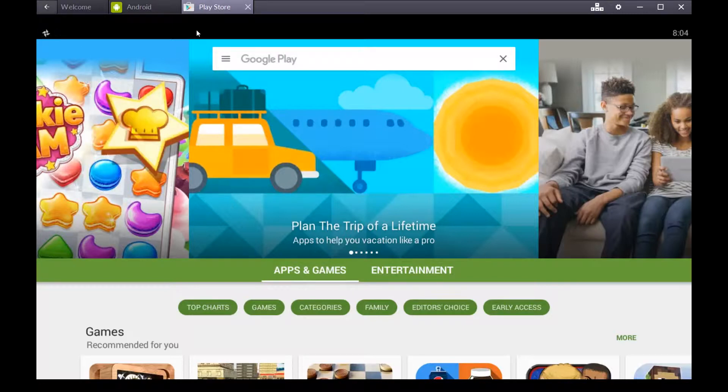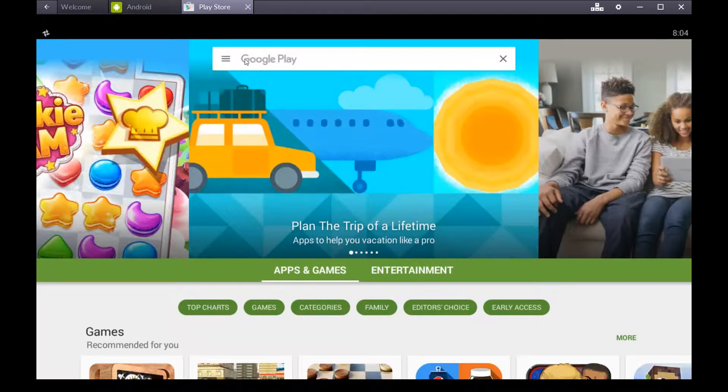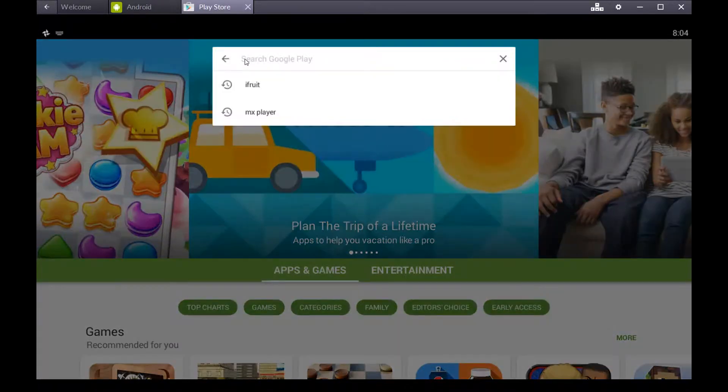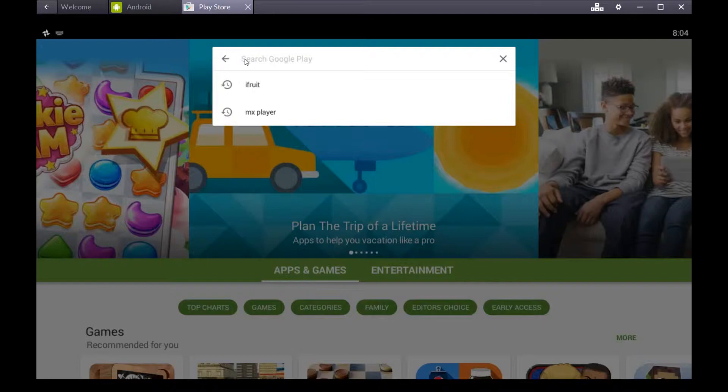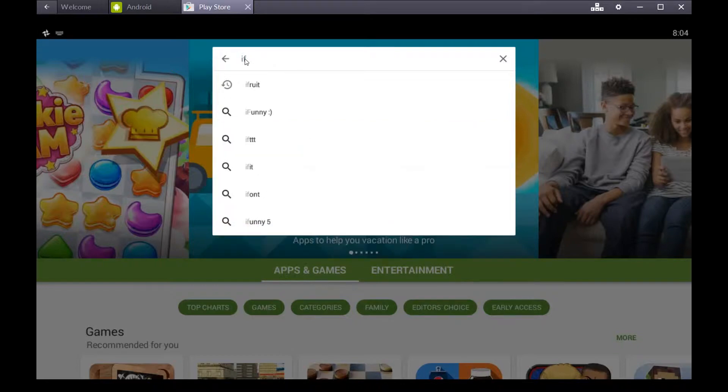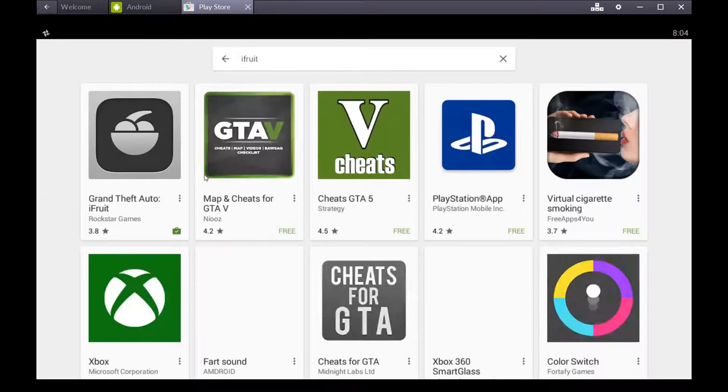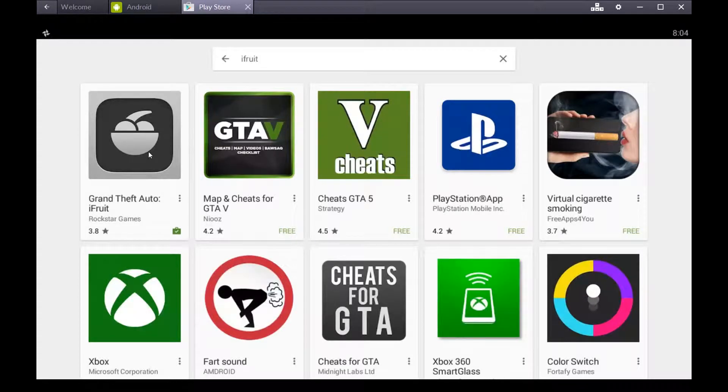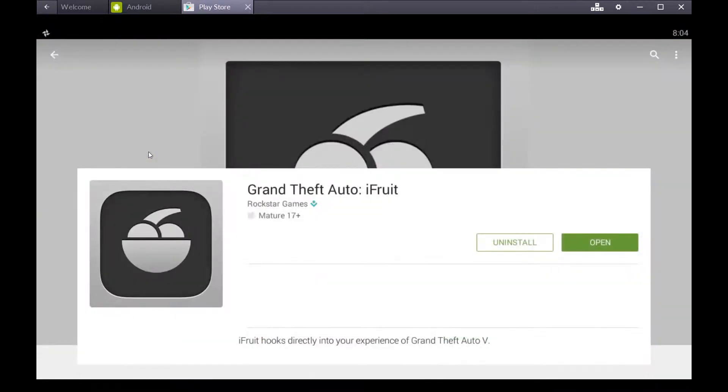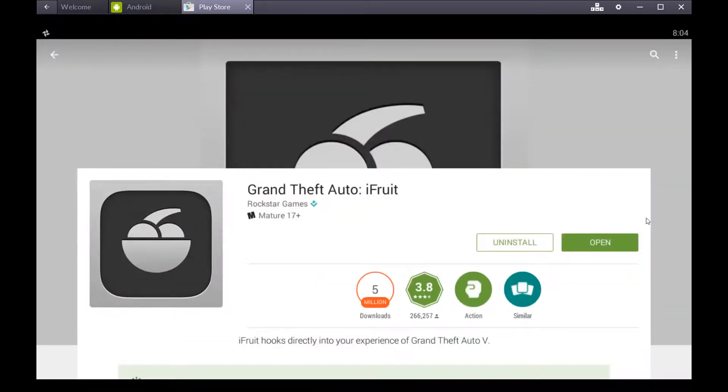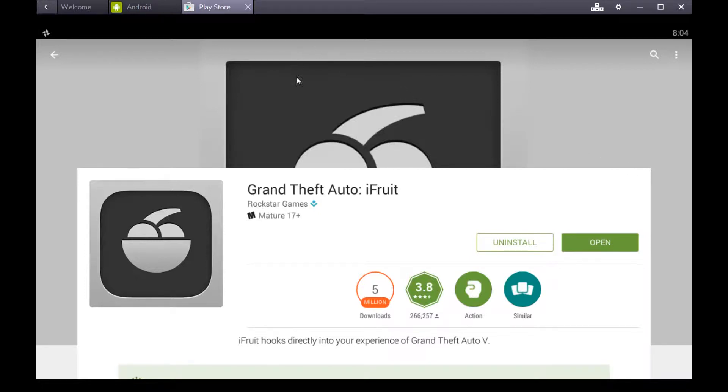You're going to need a cell phone to do this. It doesn't matter if you have an iPhone or an Android phone. You want to go into the Play Store and look for iFruit. It's a free app.